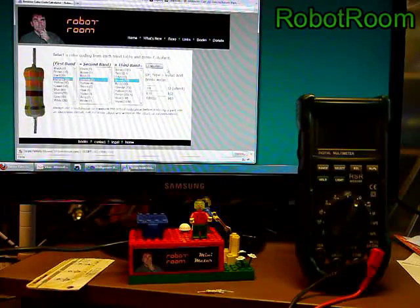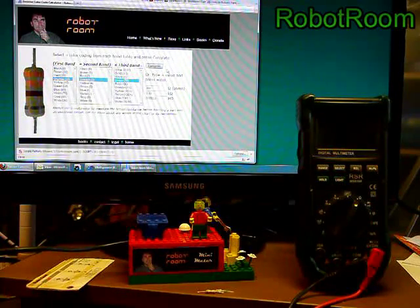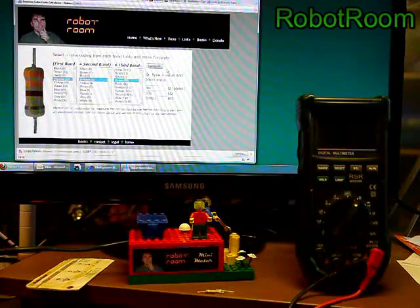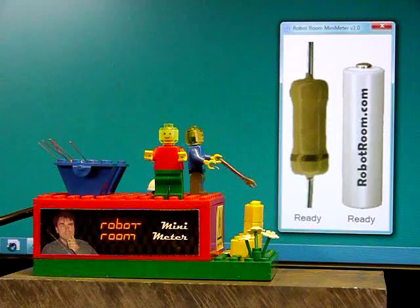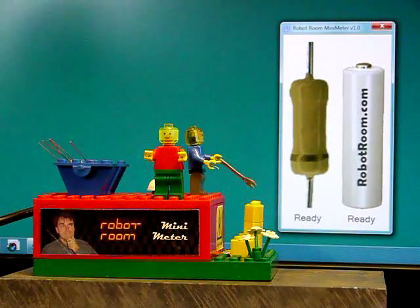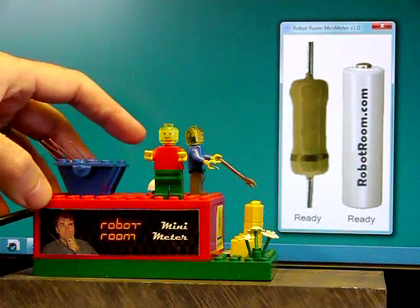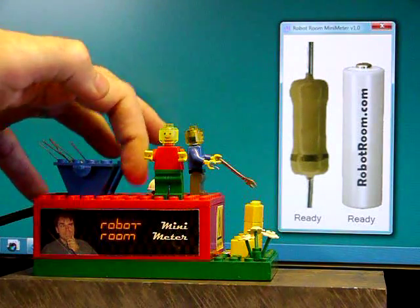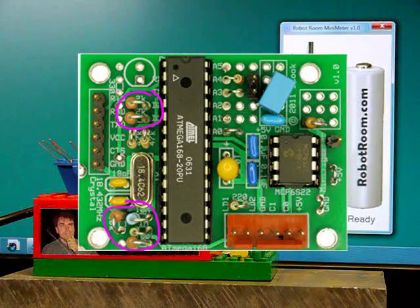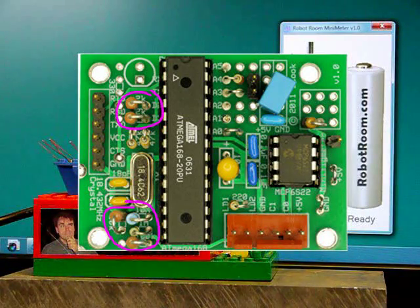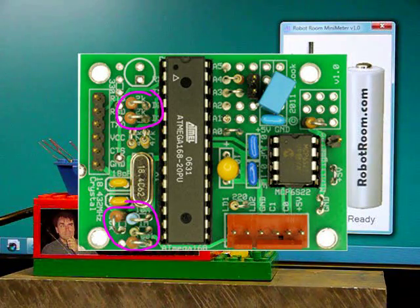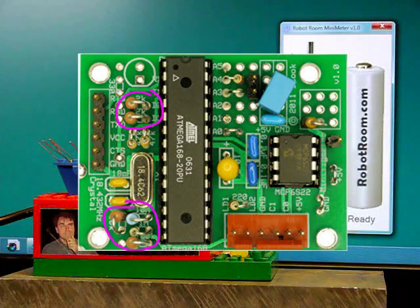But if you've got a whole pile of resistors, all of these methods take a long time to implement. What I've done as a solution is I've created a device made out of Legos, and on the inside of the device is a printed circuit board. The printed circuit board has a microcontroller and 4 or 5 resistors of known resistance value.